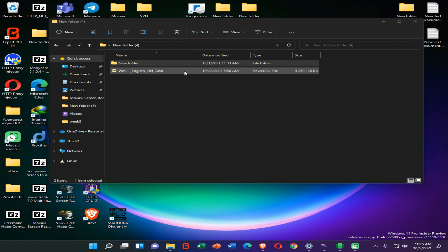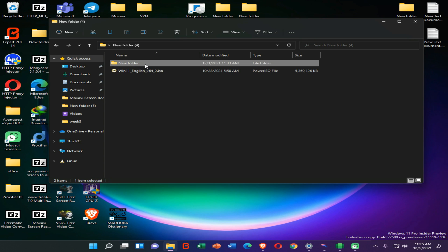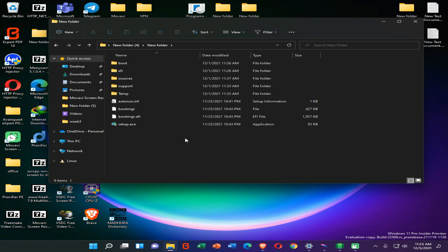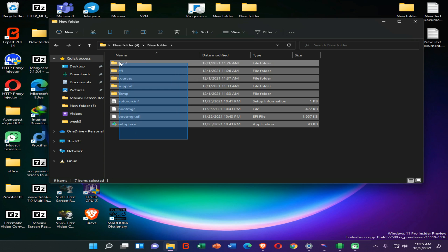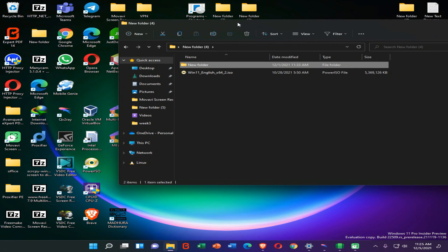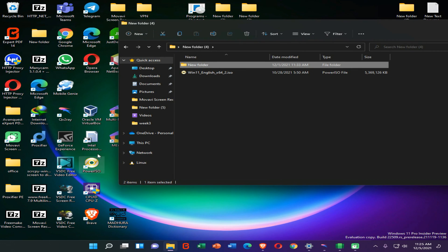So guys, here you can see this is my original Windows 11 ISO file, and these are the files which I have already modified to make a bootable ISO file.